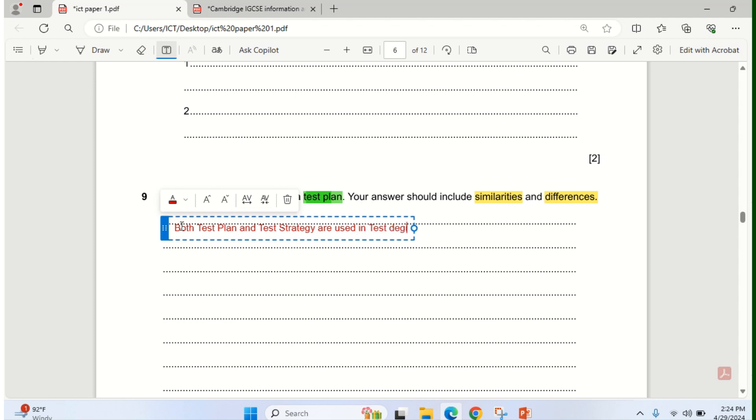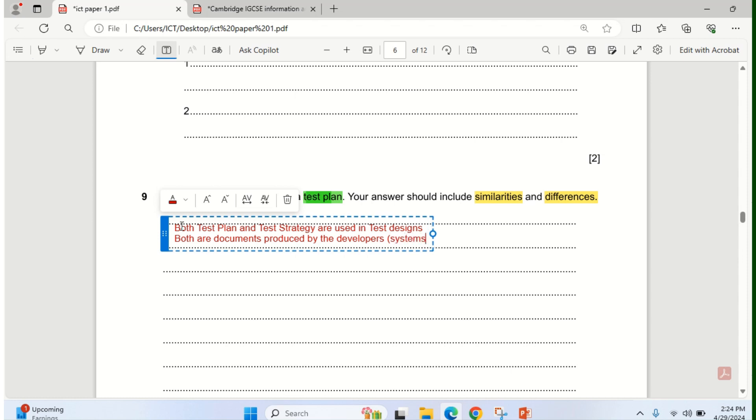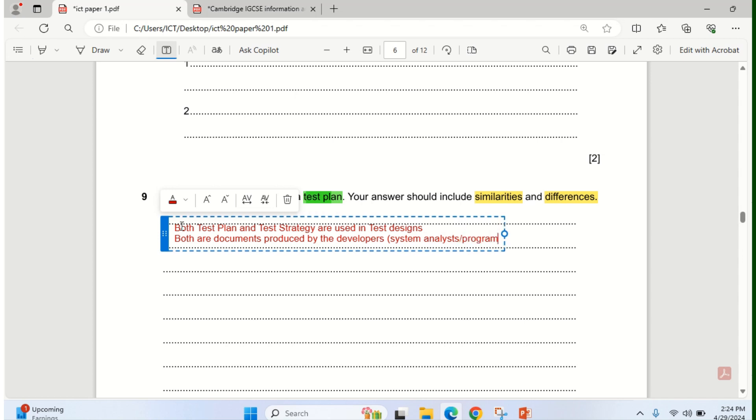You need to know that under test design, they are used. Another similarity is that both are documents produced by the developer, maybe the system analyst, or the programmer, or as the case may be. Take note of that. That's under similarity.